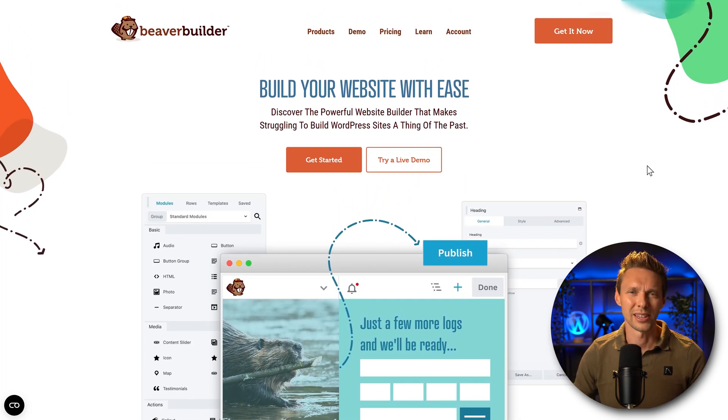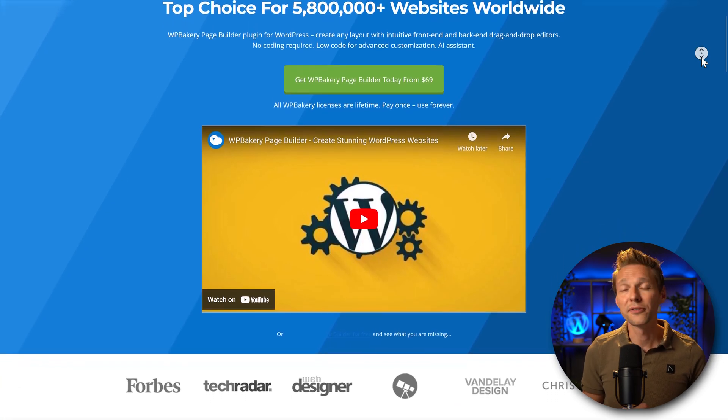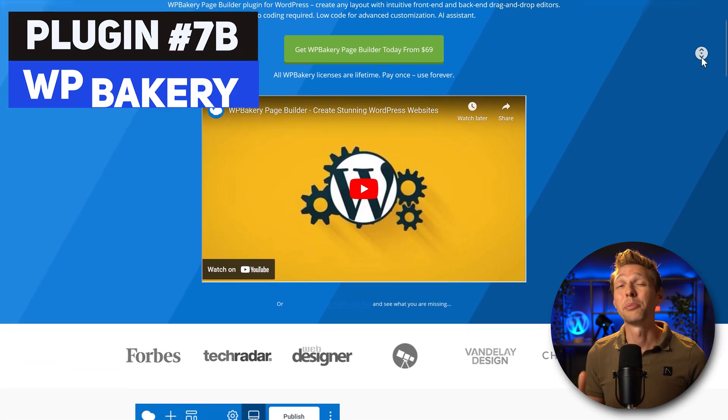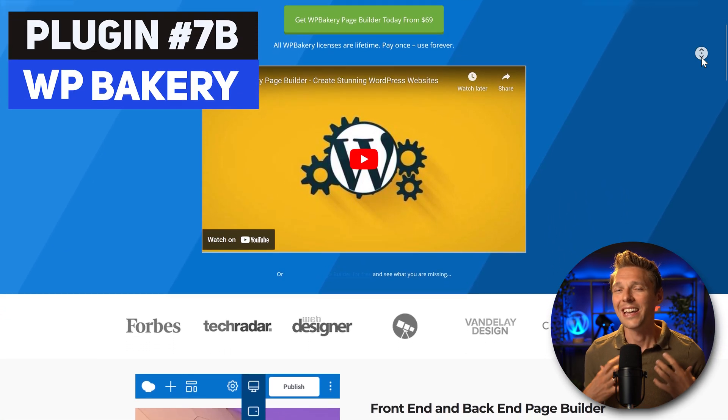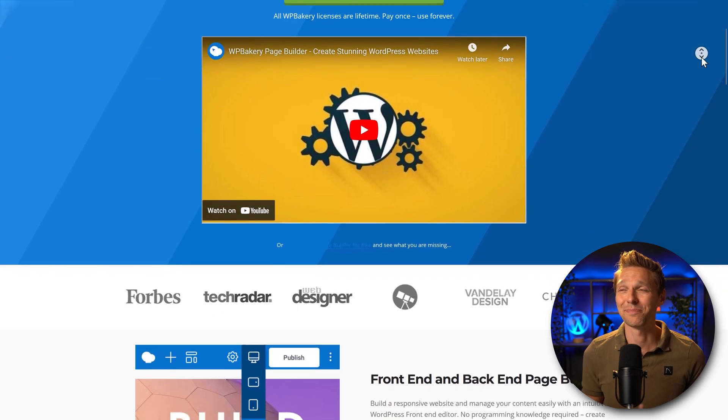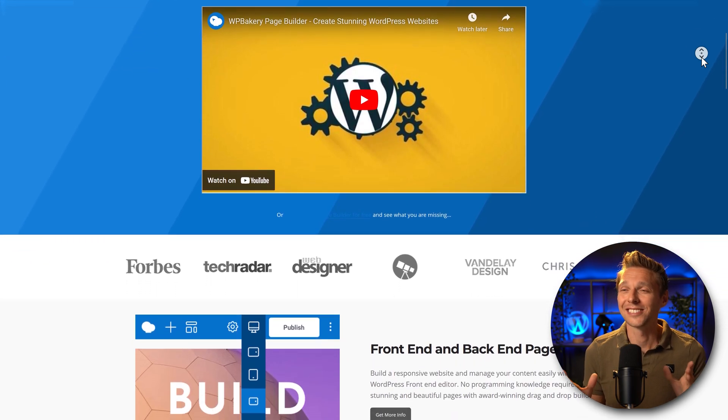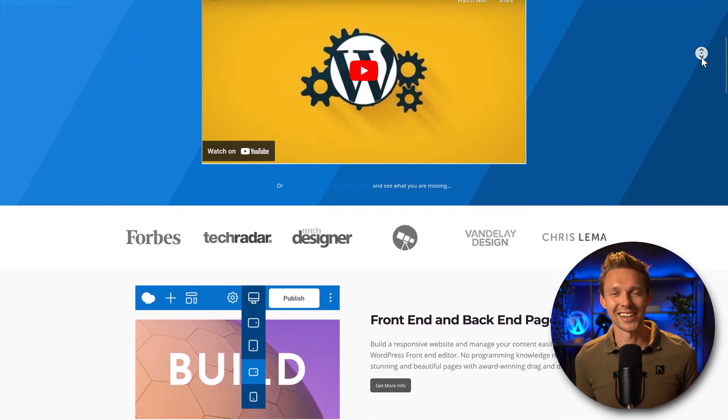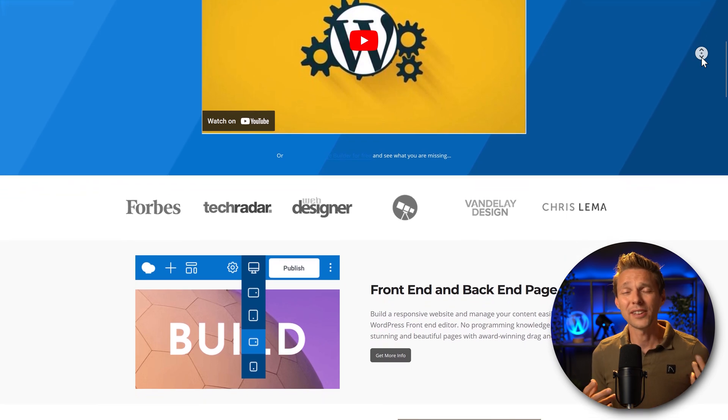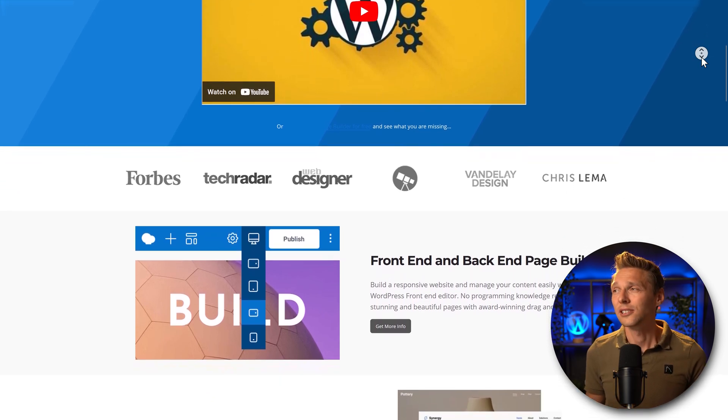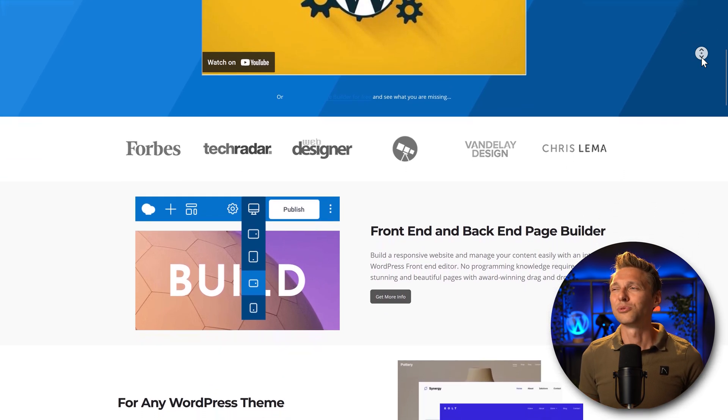But even worse than Beaver Builder is WP Bakery. I really hate this page builder with a passion. I'm sorry guys, it's just the product I really dislike. It's slow, you can't find anything you want, going in responsive mode is really difficult.